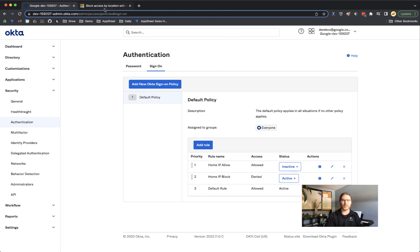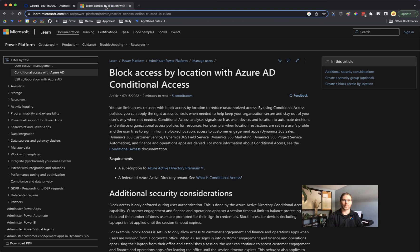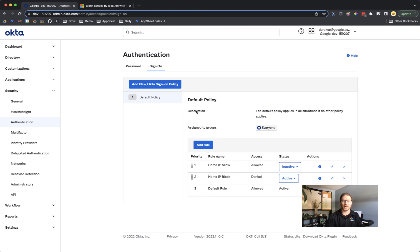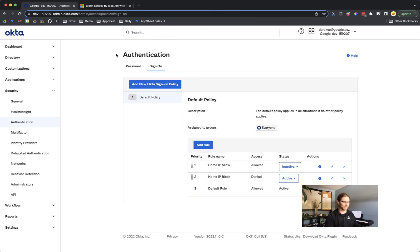You can also do this with Azure Active Directory. There's a conditional access policy that you can apply there. So I hope that helps people set up their IP address allow listing in AppSheet using either Okta or Azure Active Directory. Thanks for watching.